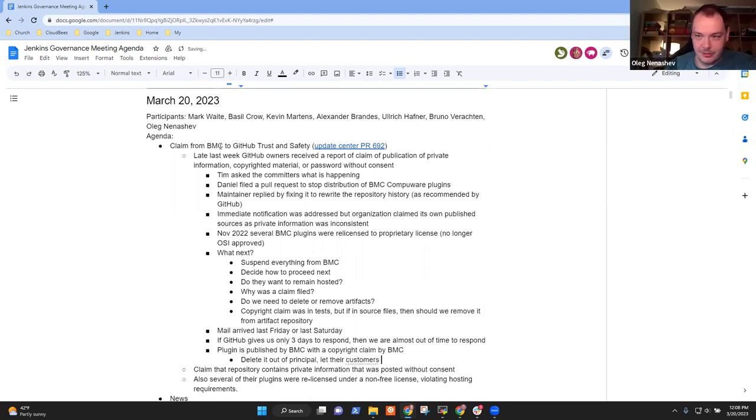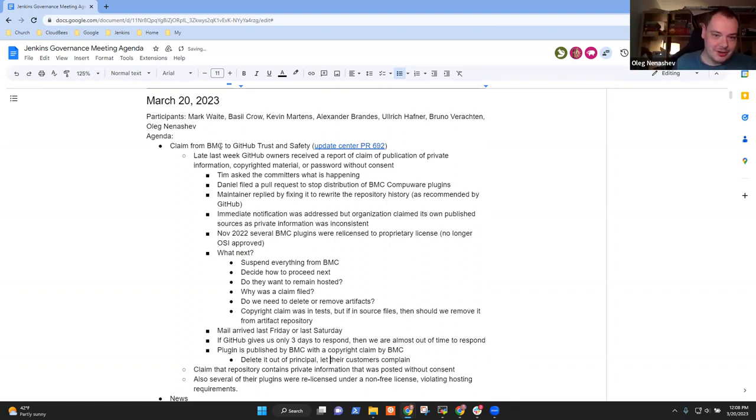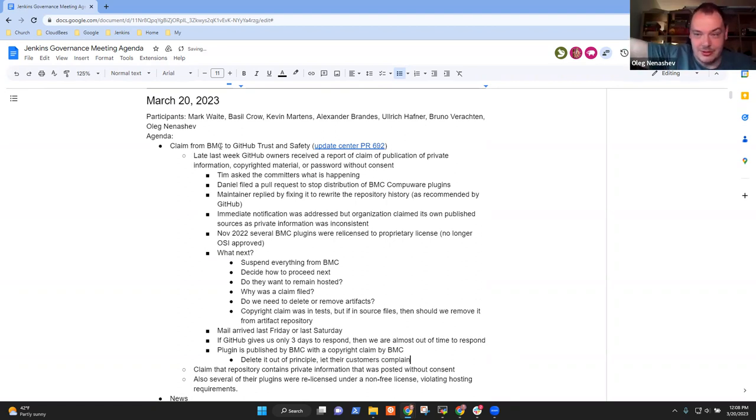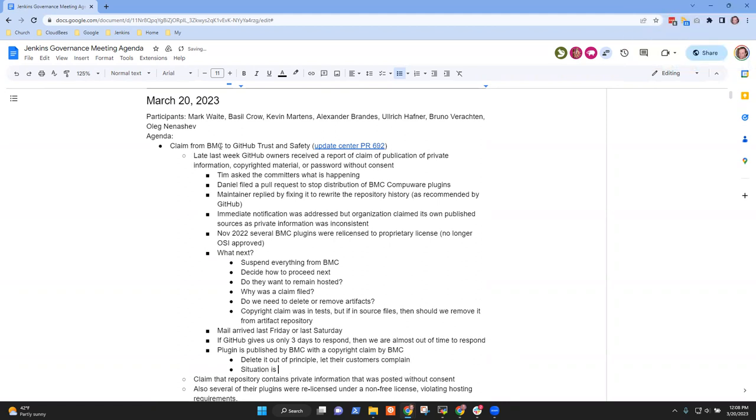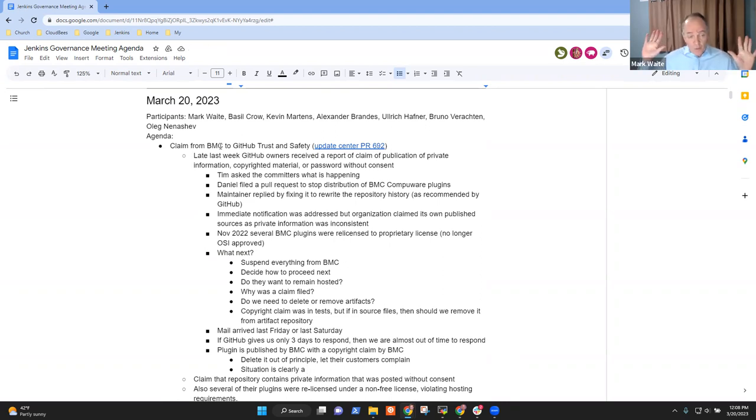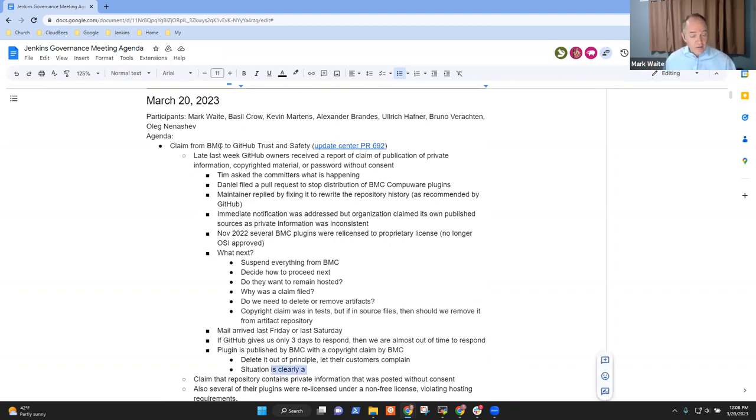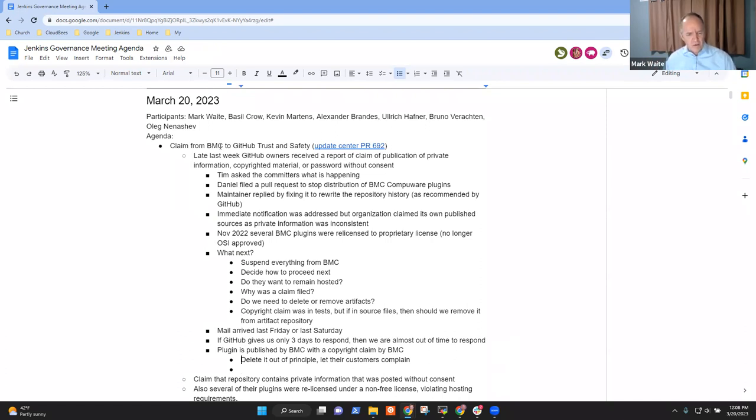Let me ask a quick question. When did we receive the mail? Was it last week or some sort? Friday or Saturday? I think Friday. Okay, if it was Friday and they said three business days and include Friday, that would mean we need to act until tomorrow, which seems a bit short. But yeah, I'm definitely in favor of this approach, because if this is one of those DMCA claims you can find on GitHub, GitHub is pretty eager to take down these repositories pretty fast. Right. And so for full transparency, this plugin is published by BMC. We get copyright claims by BMC. So I mean, I would just delete it out of principle and let their customers yell at them and maybe then they change their position.